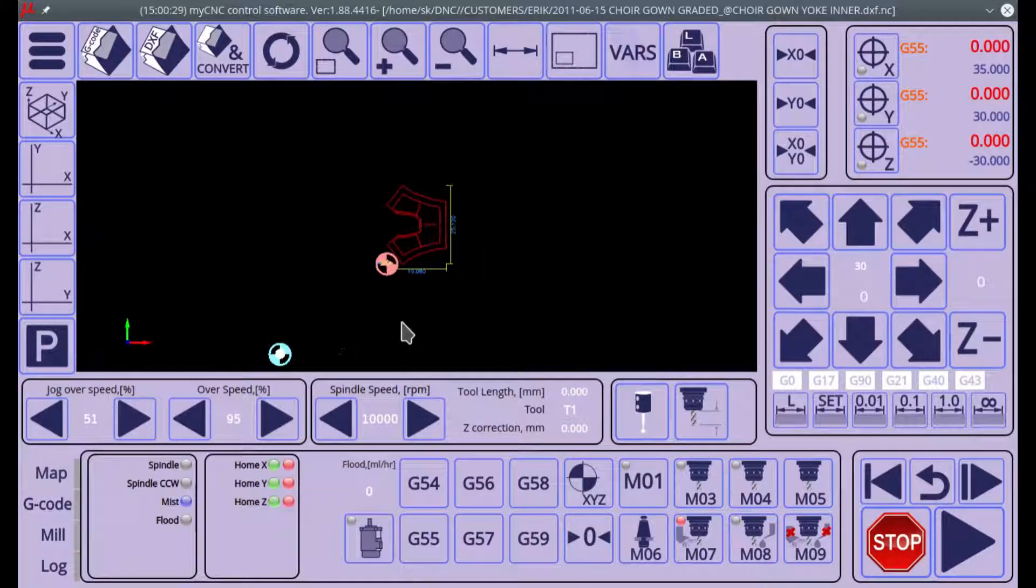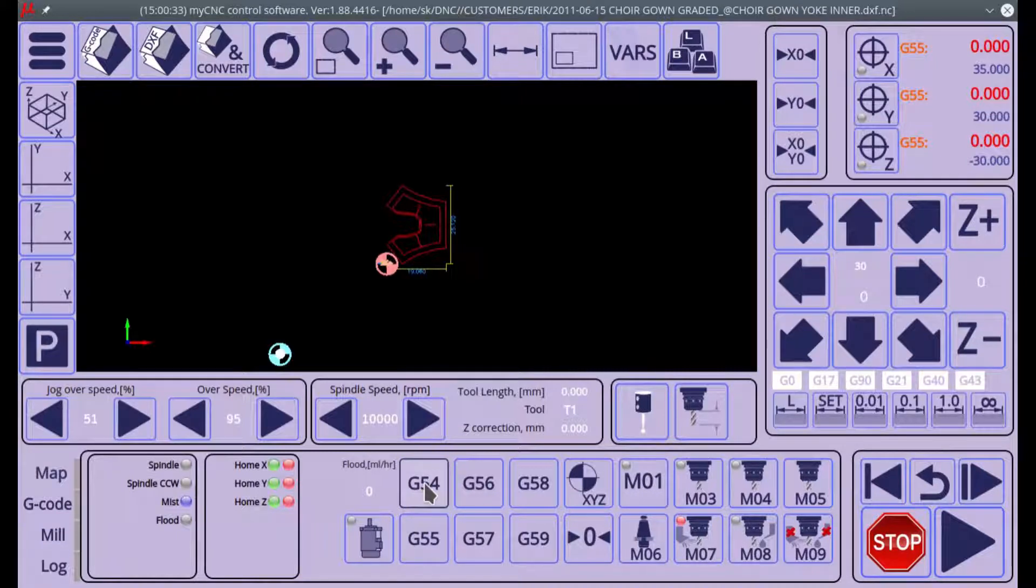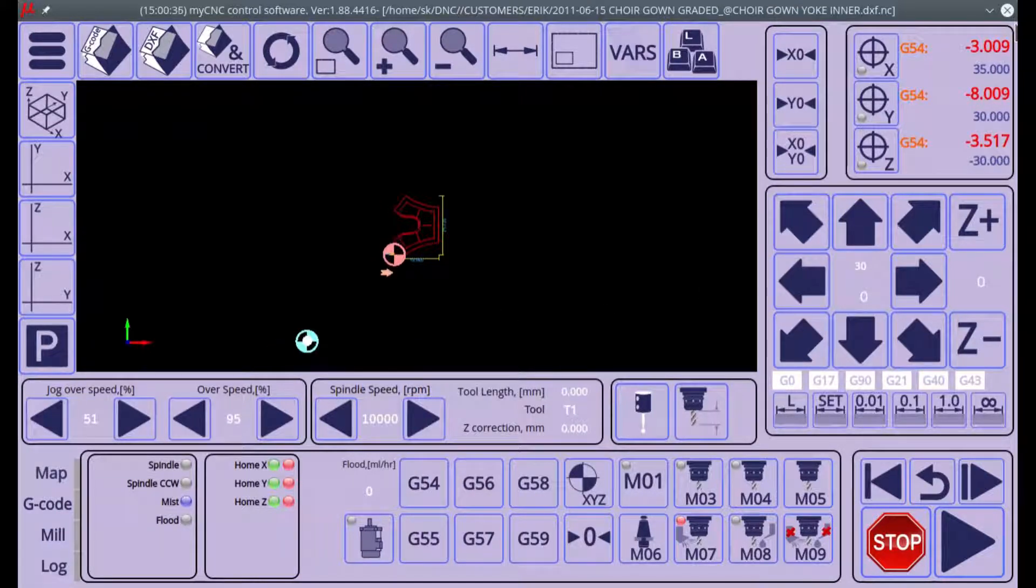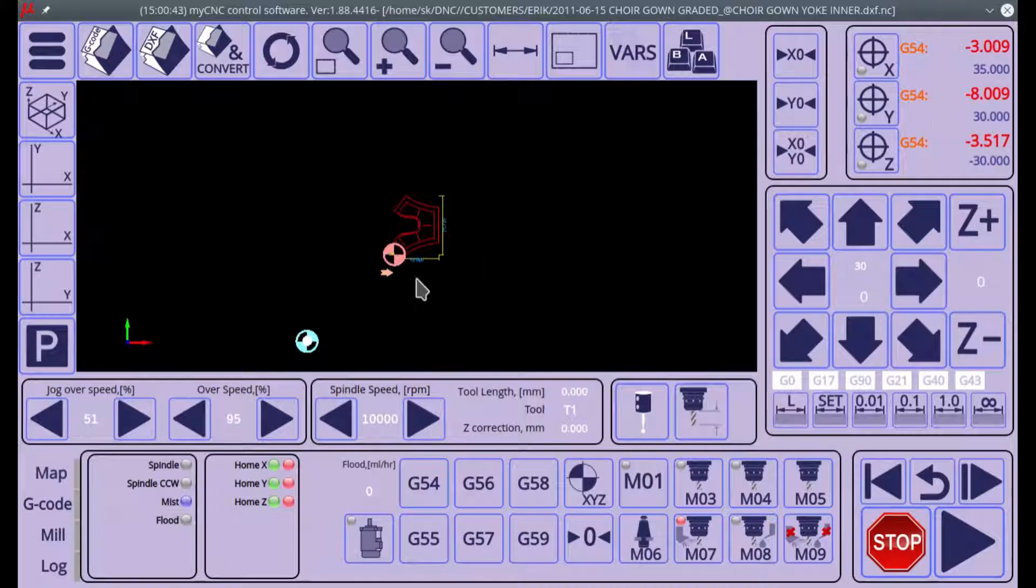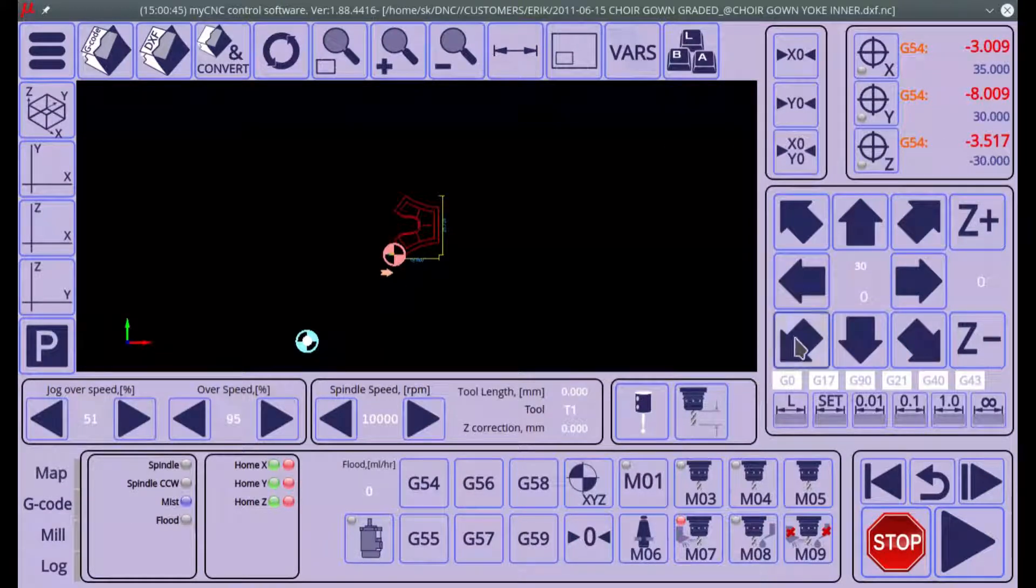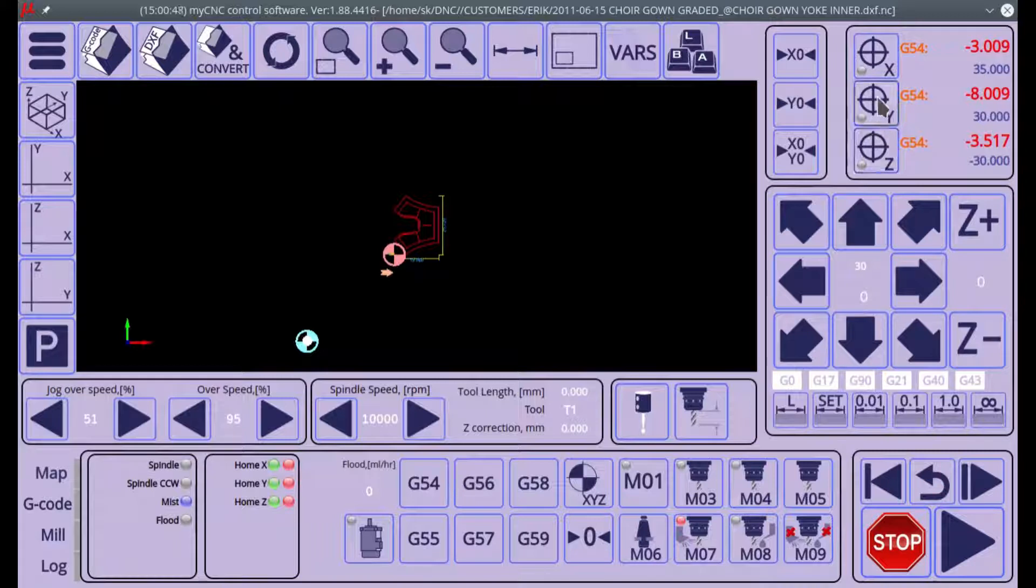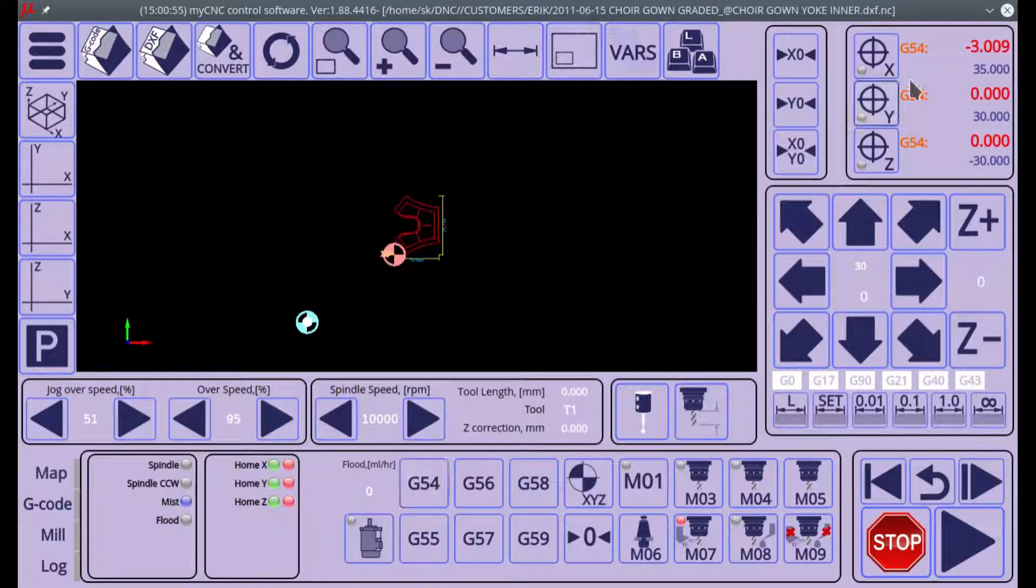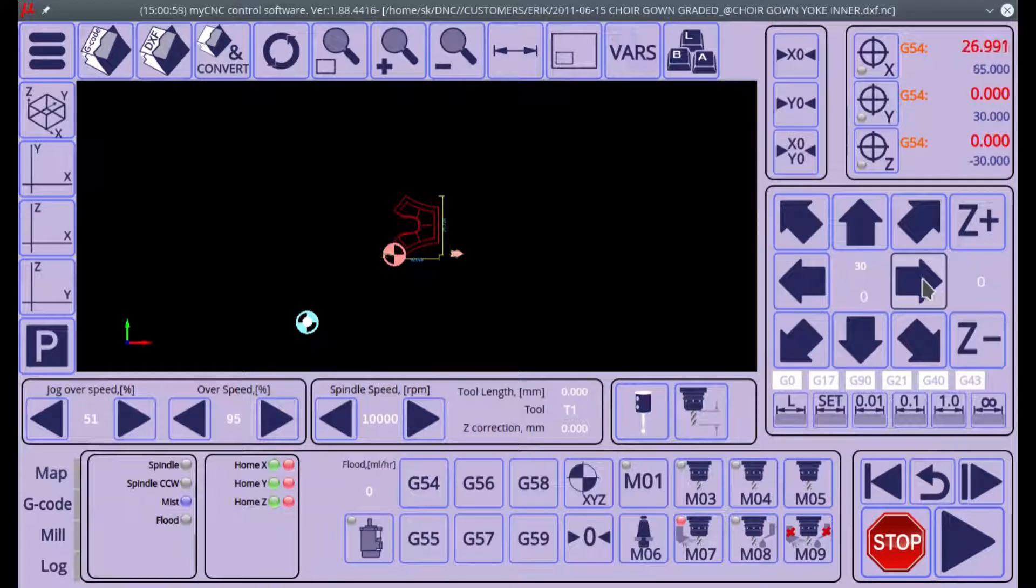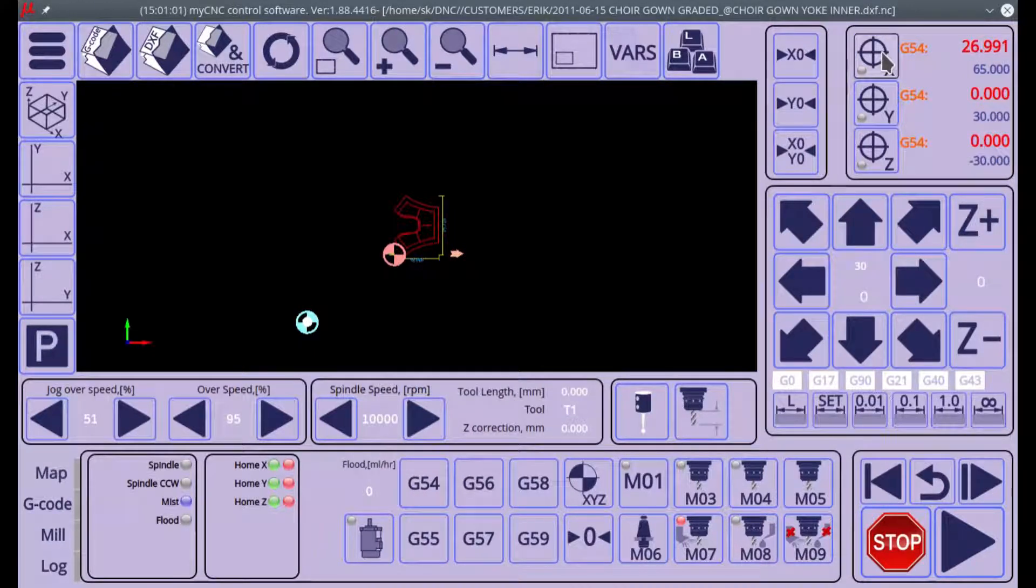Now let's say we move into the G54 coordinate system. We have a completely different set of offsets, and here let's say I can now zero the Y and the Z coordinates to align them with my G55 coordinate system. For the X coordinate, I will move it and then zero that.